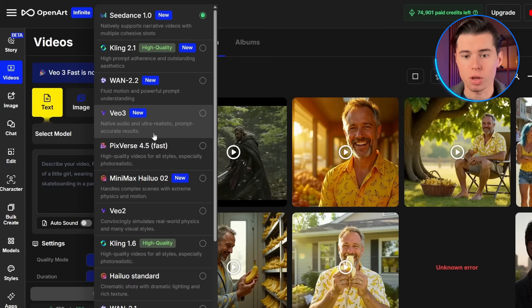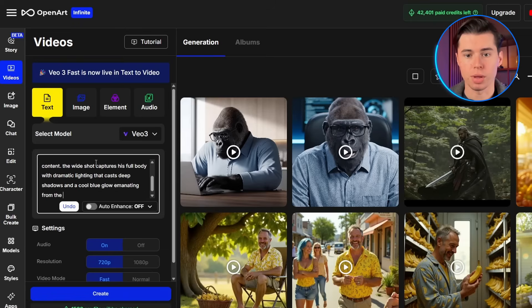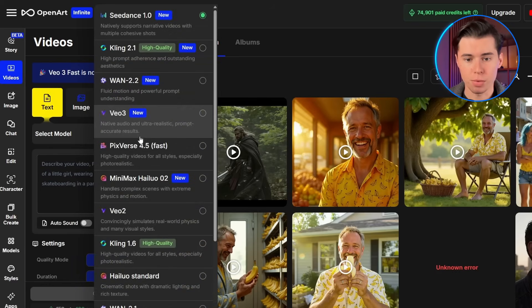Today I'm going to walk you through the complete process of using Google VO3 to create realistic AI videos with voice. I'll show you the exact prompt structure that prevents you from wasting credits, how to access VO3, and how to create viral quality content like the clips you just saw. Let me tell you what makes VO3 different from every other AI video tool out there.